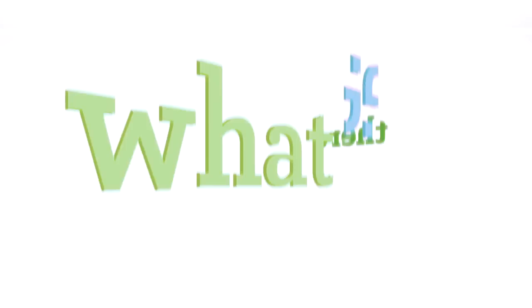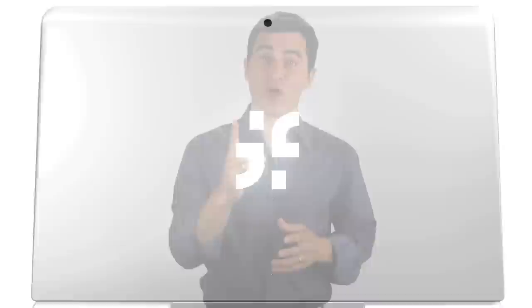What if you had everything you needed at your fingertips, and instead of more devices, you had more freedom? What if there was one device that worked, lived, and played the same way you do? What if?